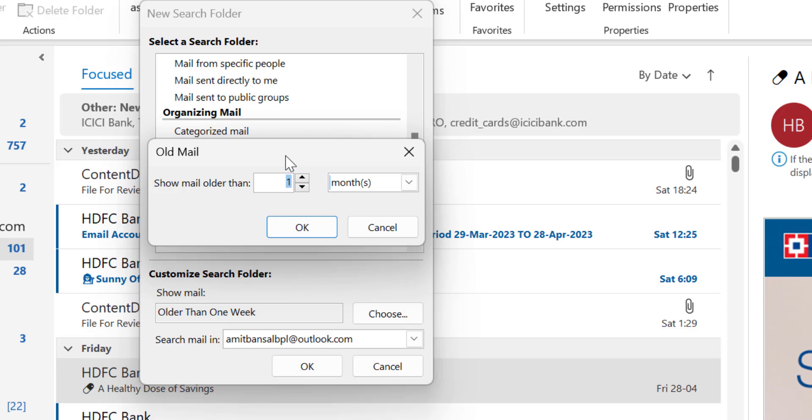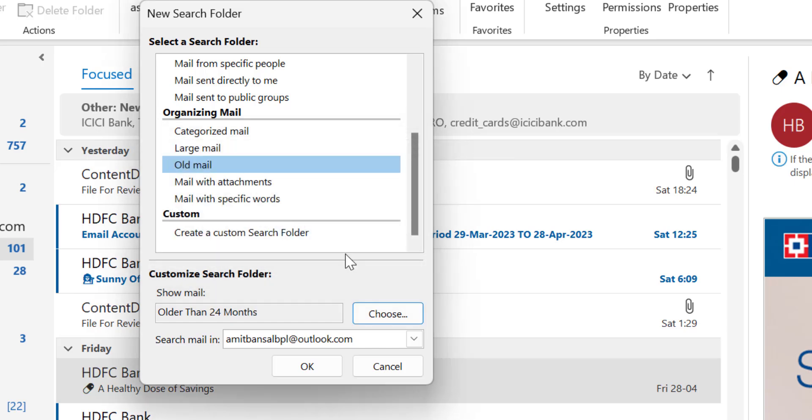So if I want to find the mails older than say one year, I have to simply hit 12, or if I want to find emails older than two years I can enter 24. The maximum figure I can enter here is 99, not more than that. So I simply hit 24 and hit OK.